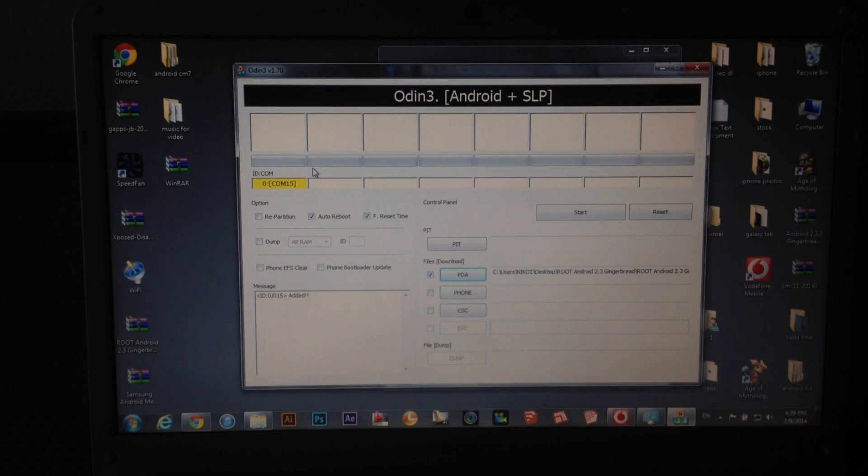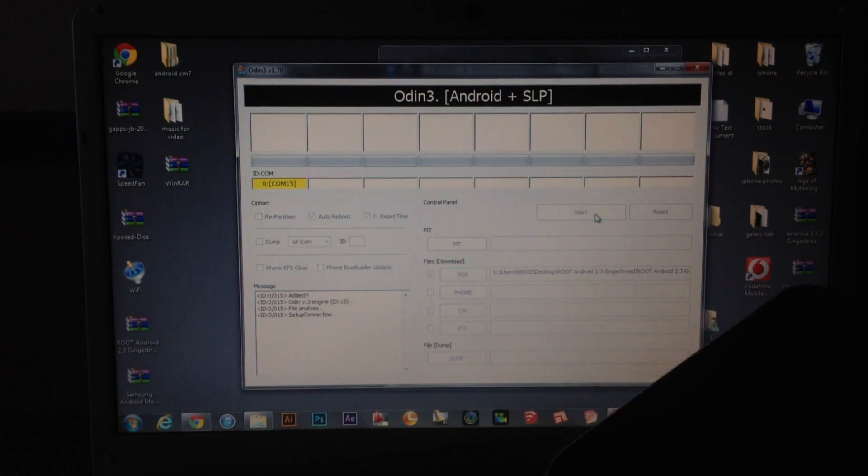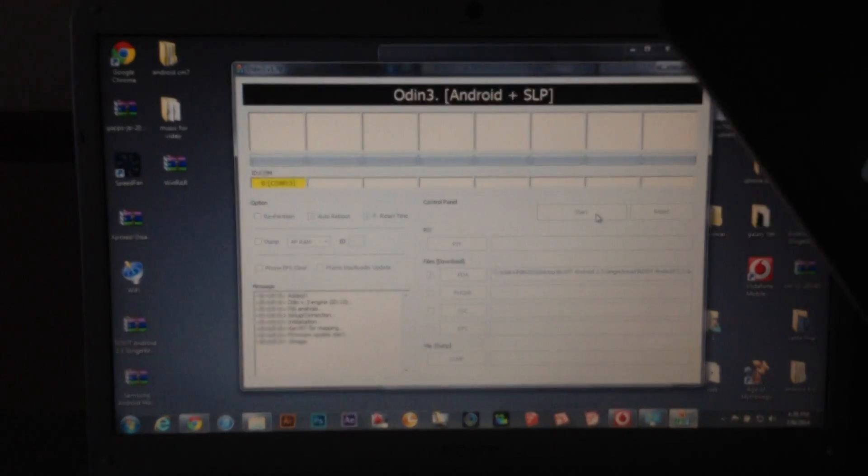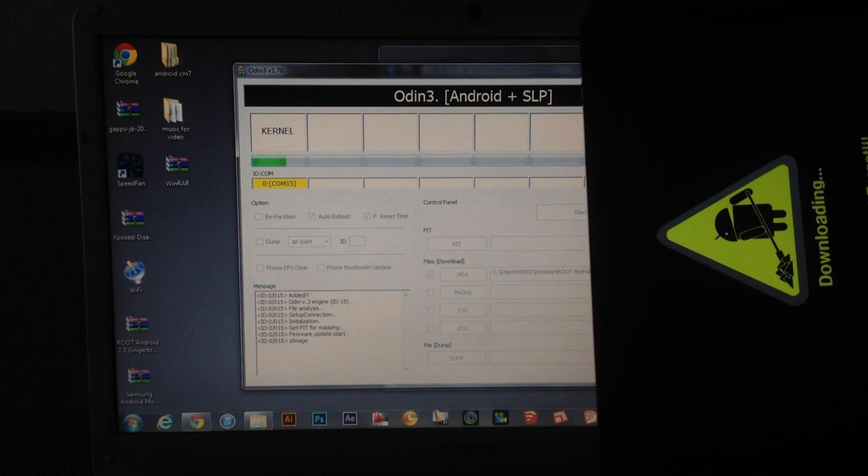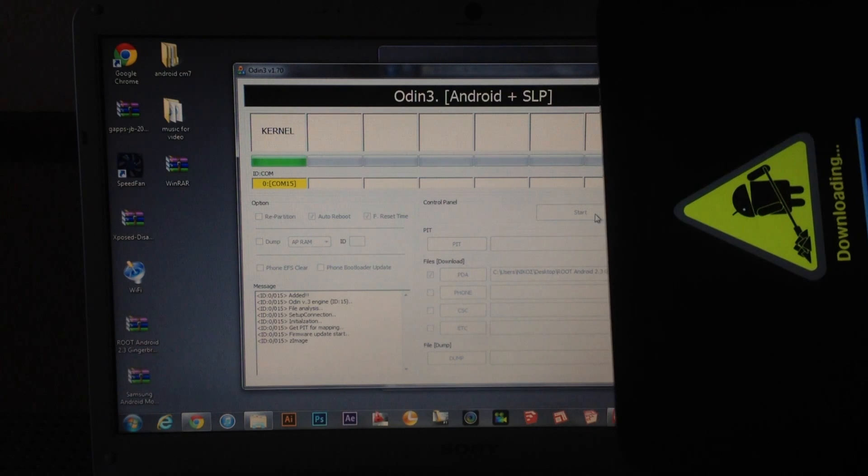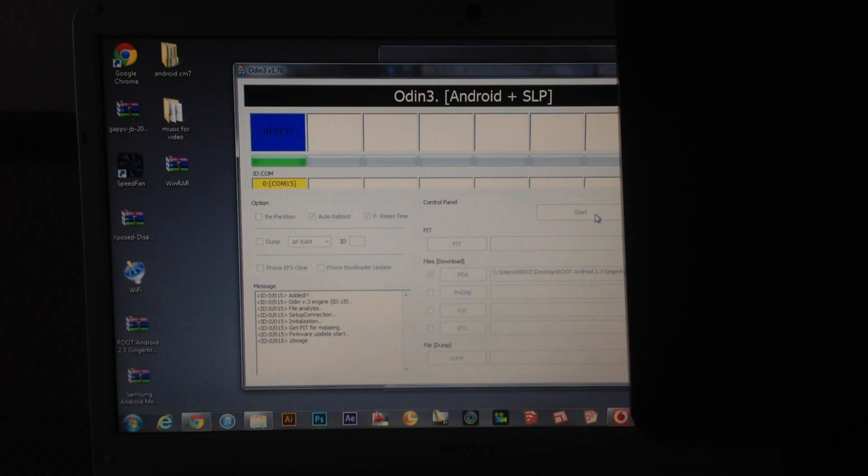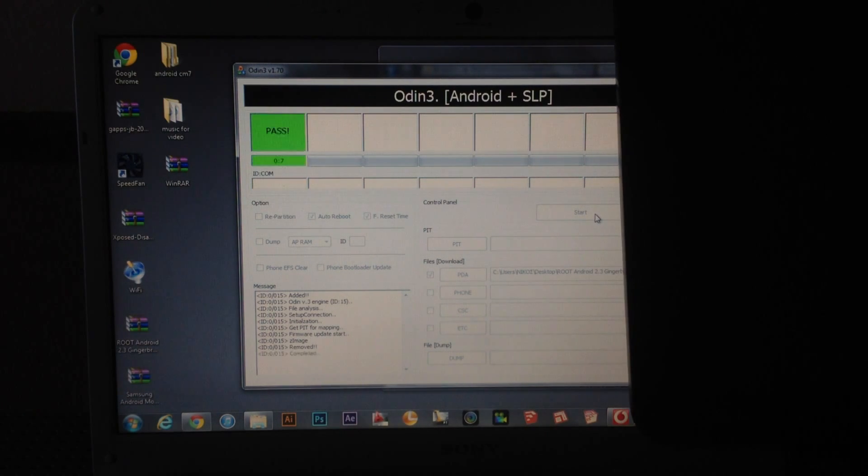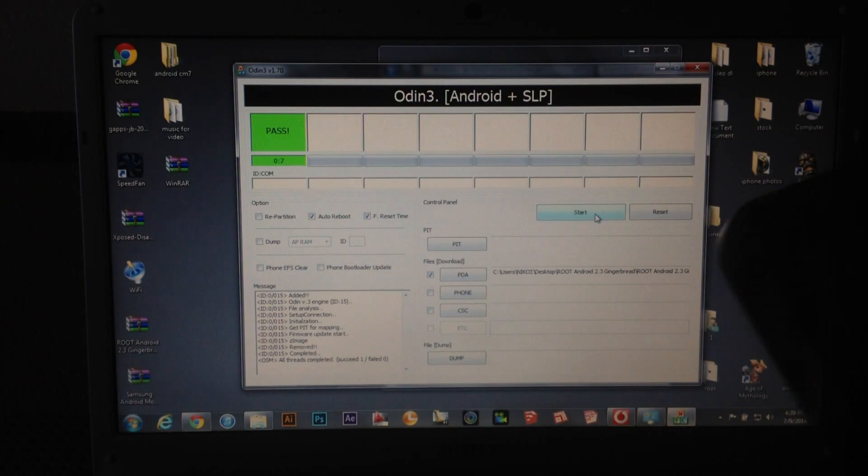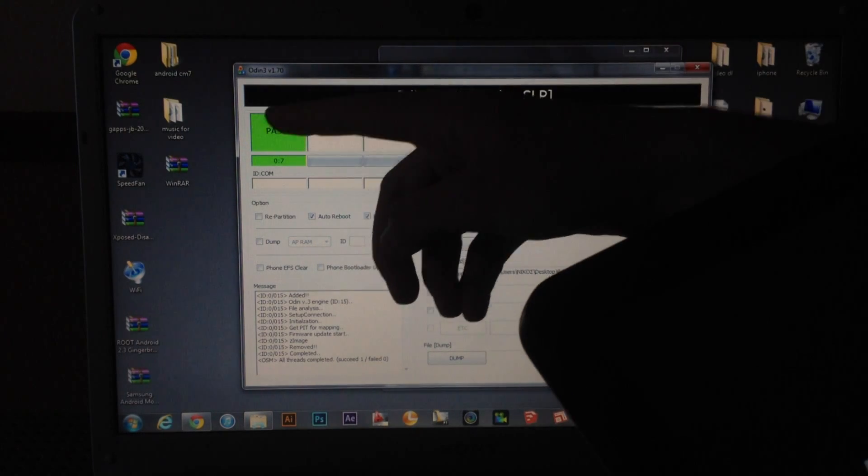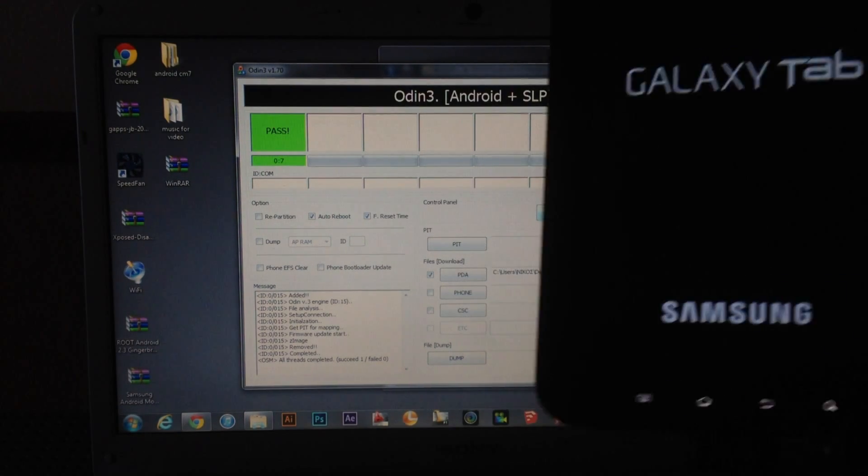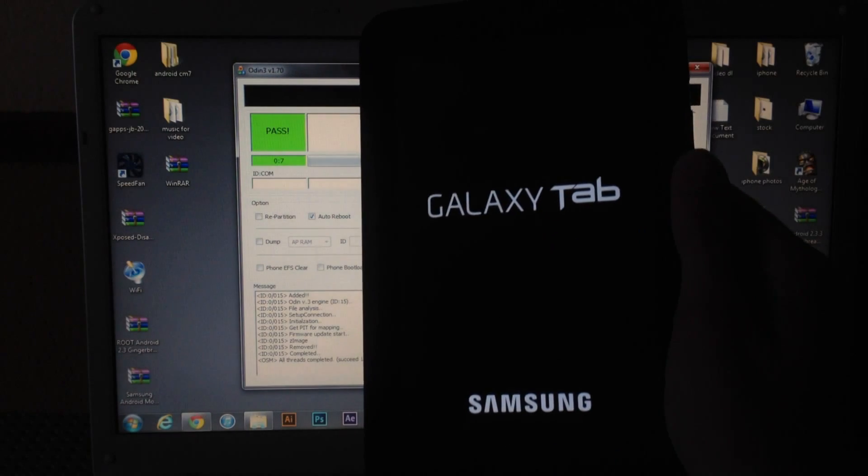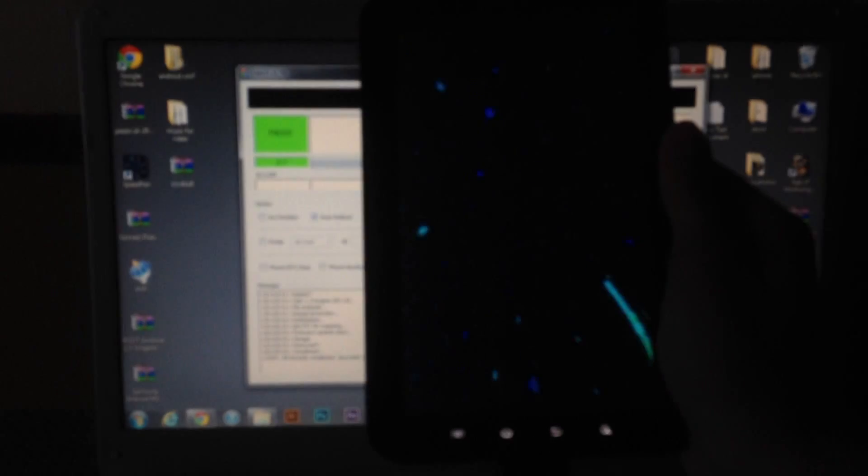Now all you have to do is to press the start button. And now you have to wait until this becomes green. And now we have to wait until the device rebooted.